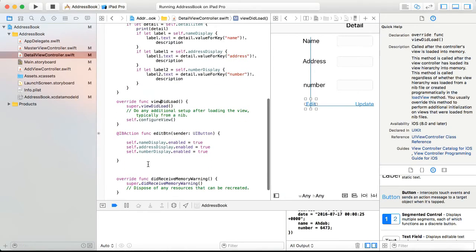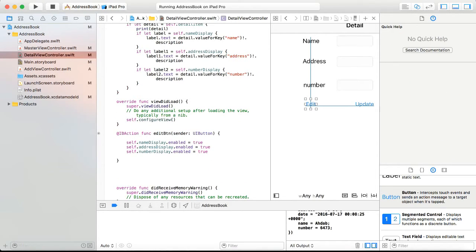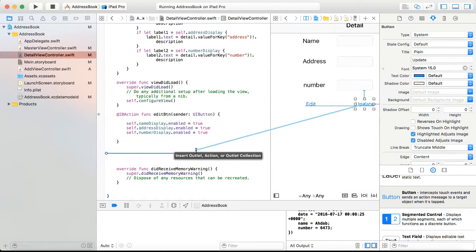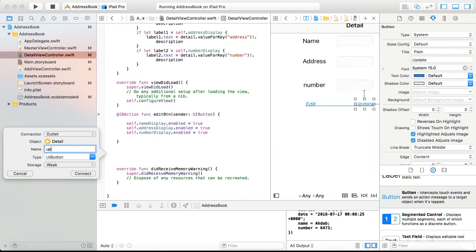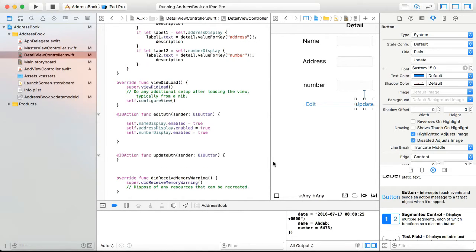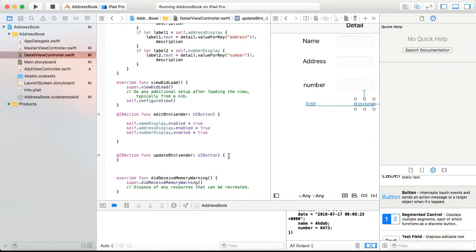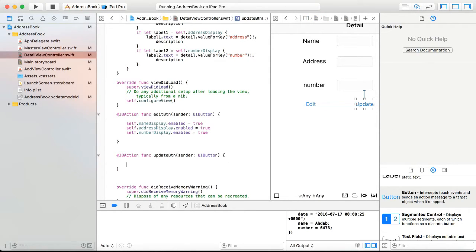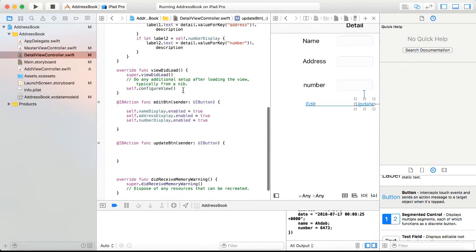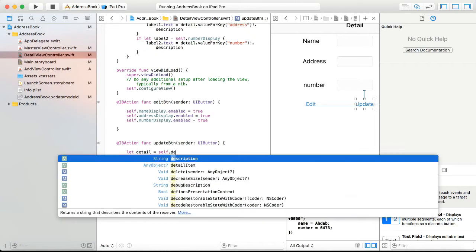I'm going to control-drag the update button, name it updateButton, set it as an action with UIButton, and click connect. Inside the update action, first I'm going to get the detail item: let detail = self.detailItem.